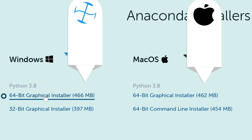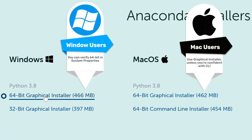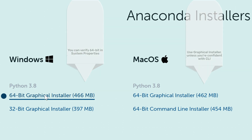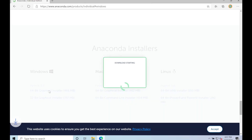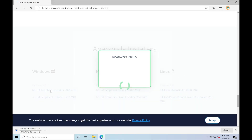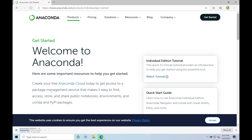And then finally we get to this — at the very bottom we're gonna be wanting to install the 64-bit graphical installer, and that should be the case for most Windows machines. The download is now starting. Now the download is complete — I'm gonna come here and click open file.